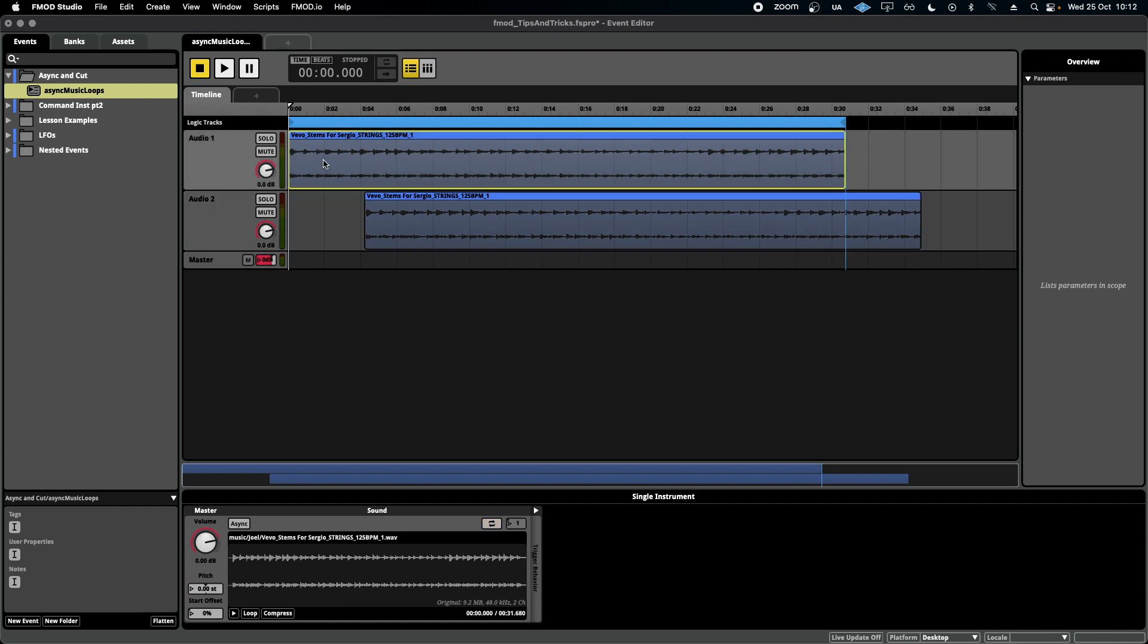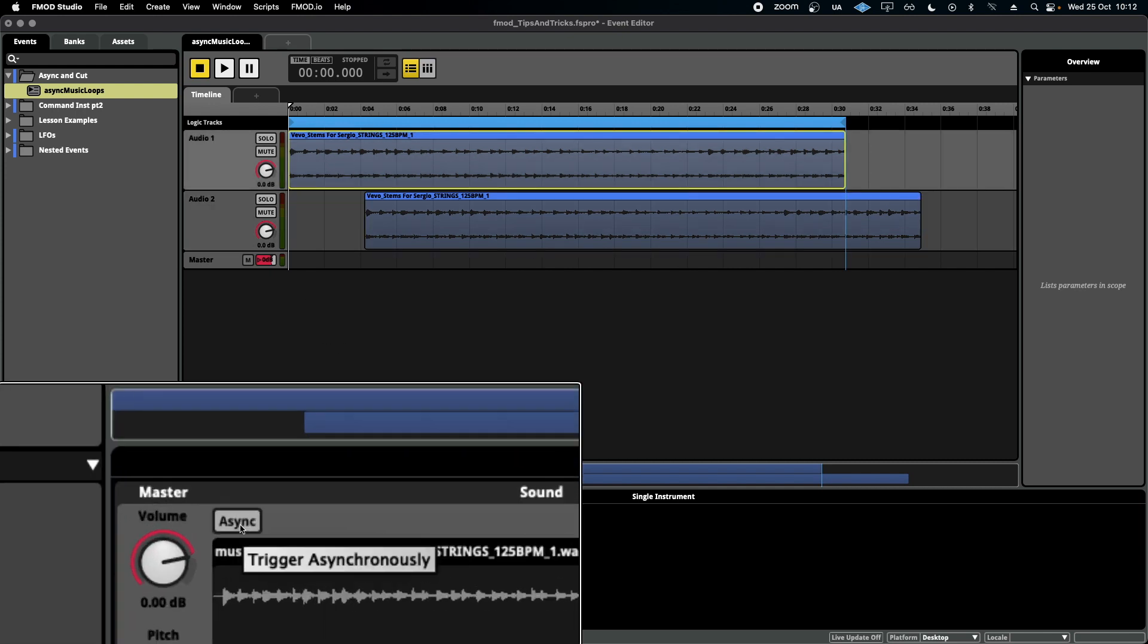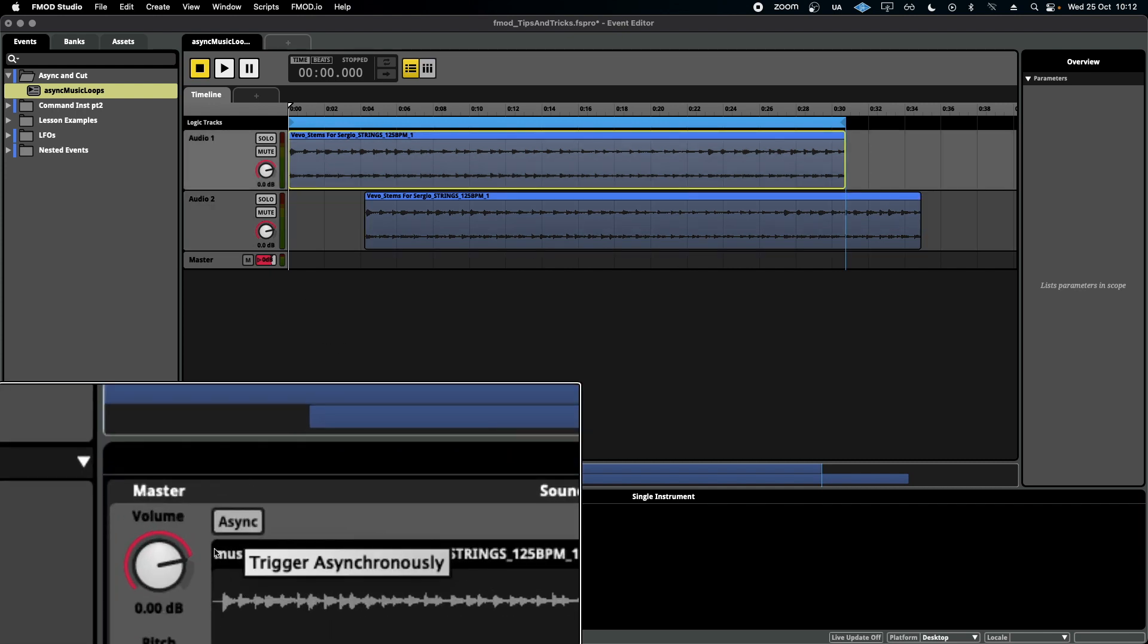Today we're looking at the async feature which is located down here next to the volume master.